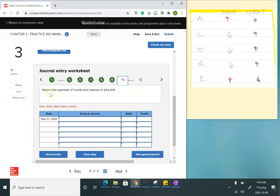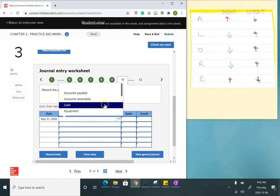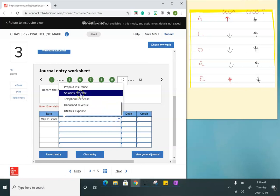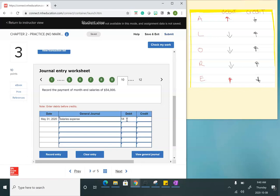Now I need to record the payment of month-end salaries of $5,400. Salaries is an expense, and whenever we want to increase an expense we debit it. So I'll find the salaries expense account and debit it for $5,400. Since they said to record the payment, I'm using cash. Cash is an asset and I want to decrease that amount, so I credit cash for $5,400.